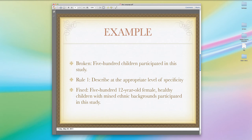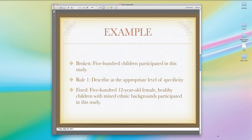Let's go to the first example. Here's a broken sentence: '500 children participated in this study.' The problem is it violates APA's Rule 1 — describe at an appropriate level of specificity. '500 children' is a very general term that doesn't tell us much about the participants. The fixed sentence reads: '500 12-year-old female healthy children with mixed ethnic backgrounds participated in this study.' You can see the difference in level of specificity and why the second version is more appropriate than the first.